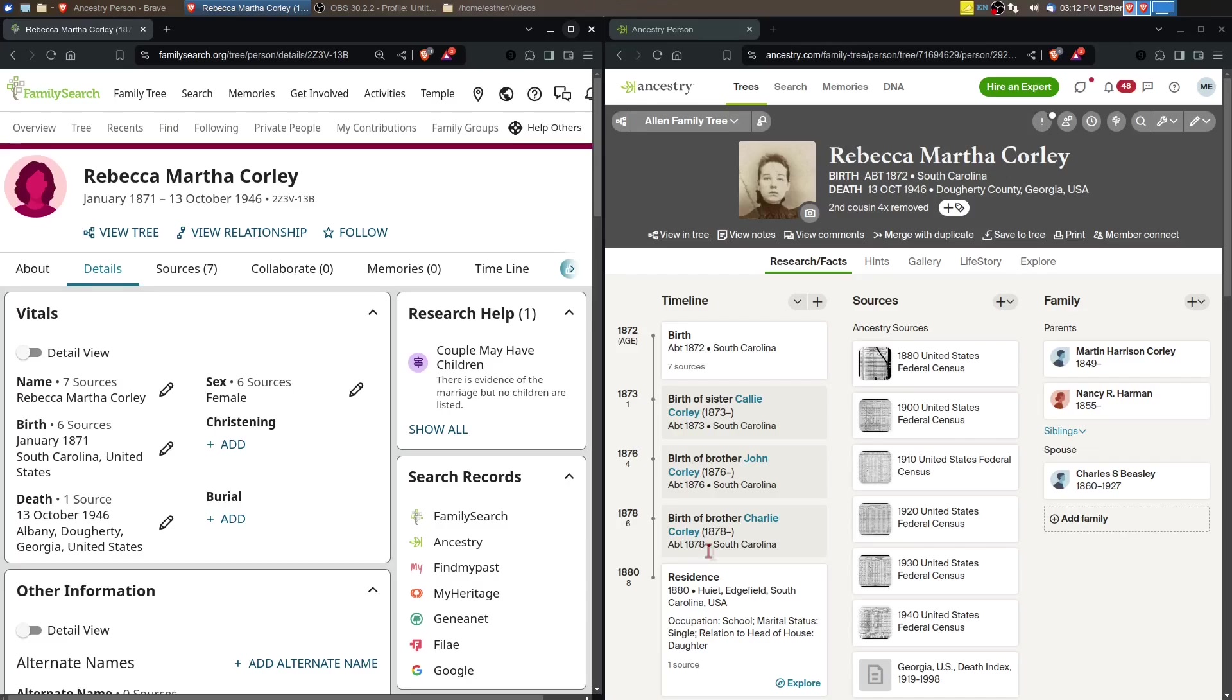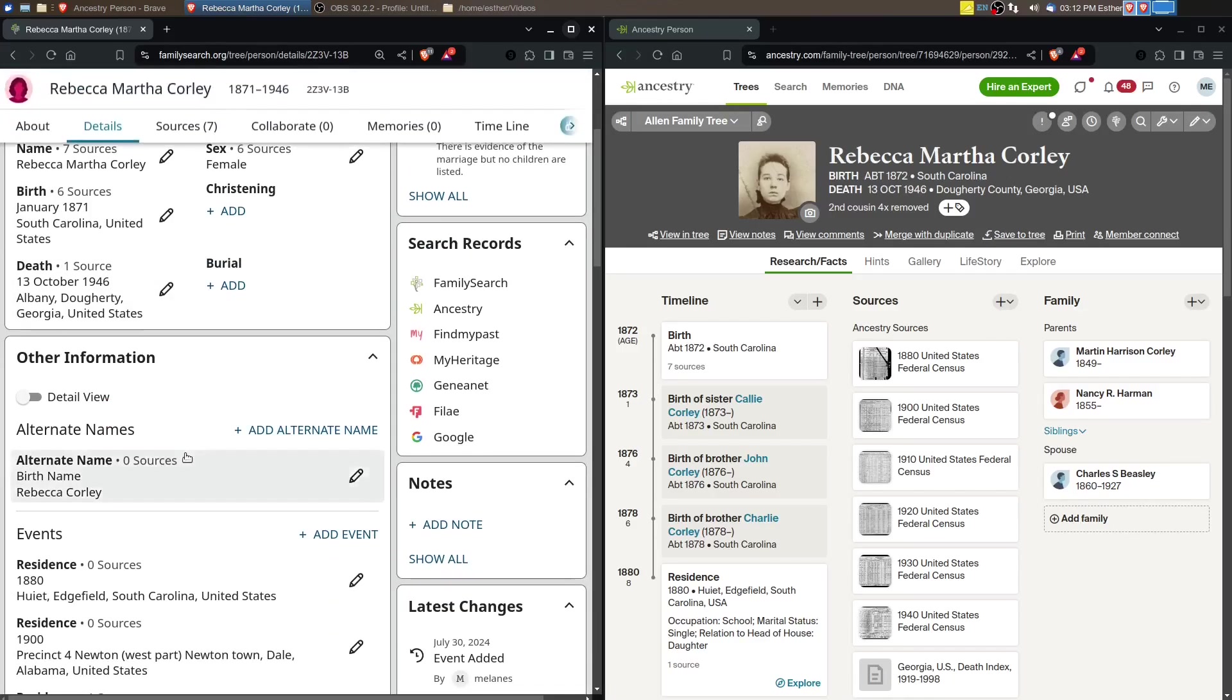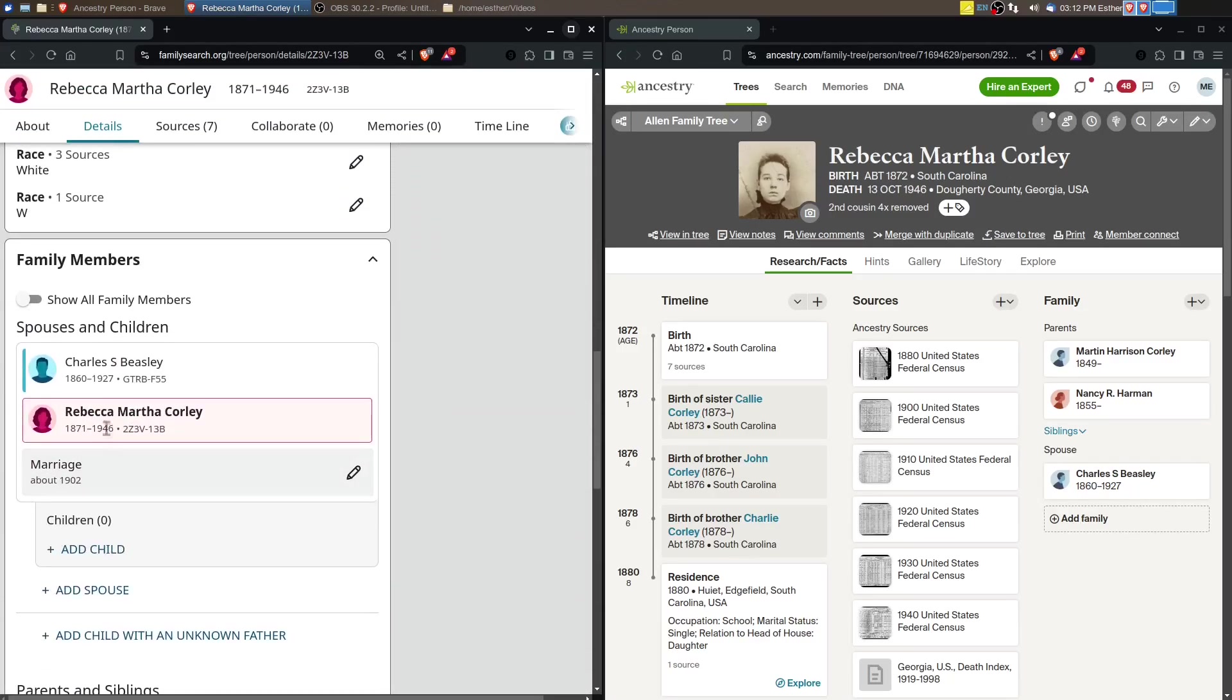We were able to fill out her profile and add some more sources. You can see her picture here that was on Ancestry, and I was also able to do quite a bit on finding her spouse because she didn't have a spouse at all on FamilySearch.